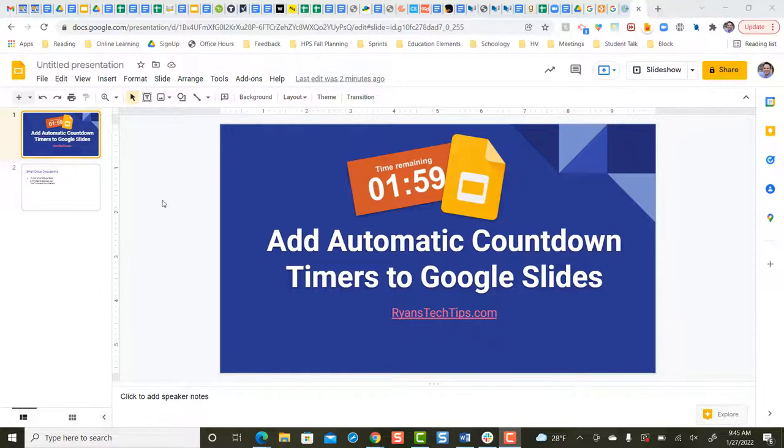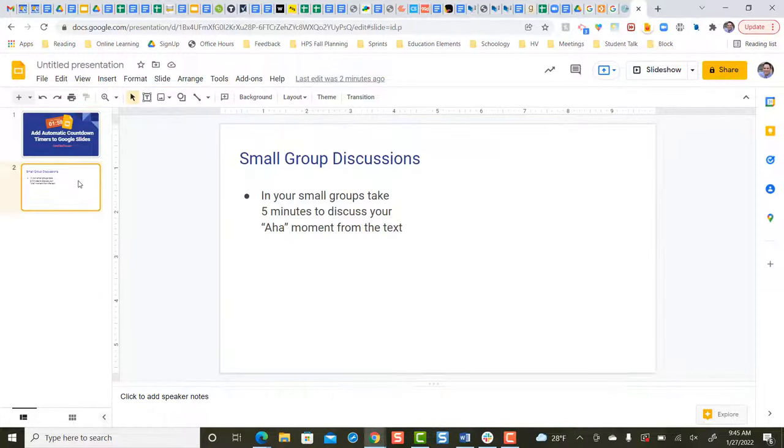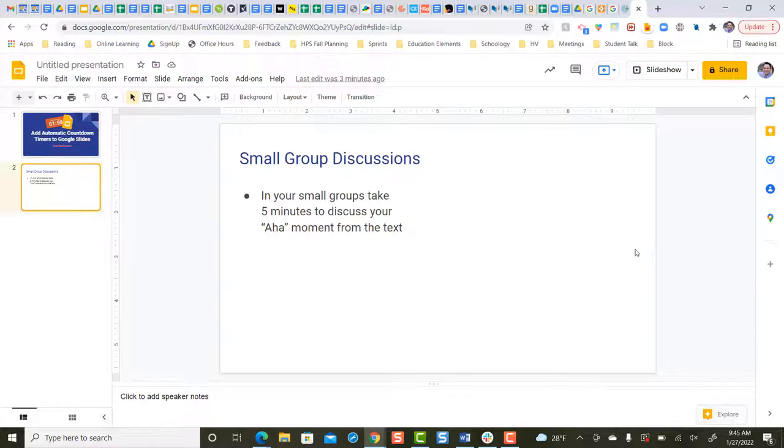Here's a scenario. You have your slide set up, you're about to start your lesson, and you would like a countdown timer to appear on one of the slides and automatically countdown. In this case, we want to give our students five minutes in their small groups to discuss the text protocol.